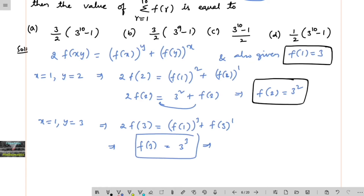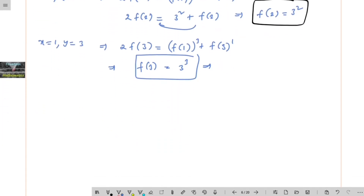So we can observe here: f of 1 is 3, f of 2 is 3 squared, and f of 3 is 3 to the power of 3, and if it continues, we can write f of r is nothing but 3 to the power of r.